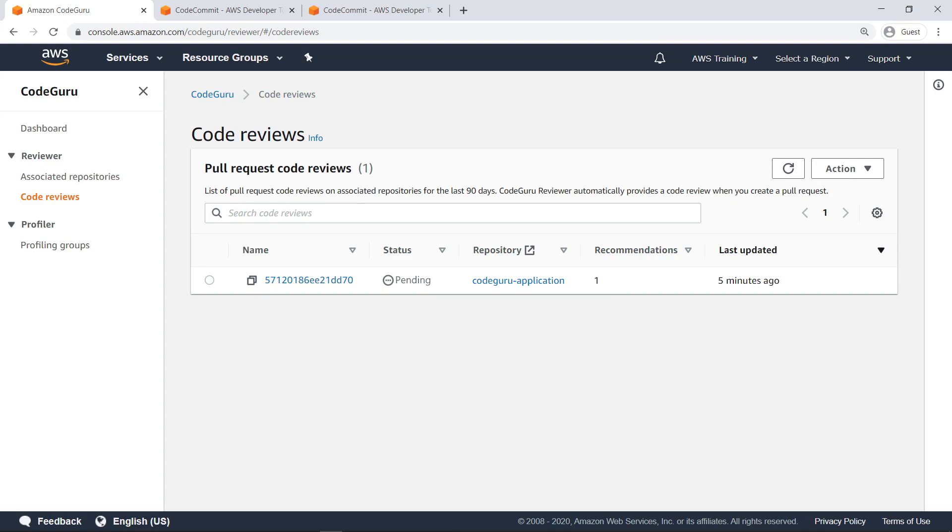Each entry provides details about the past CodeReviews. The current CodeReview in progress is shown in the pending state and will turn completed once the analysis is completed. Let's skip ahead in time to when the CodeReview is completed.